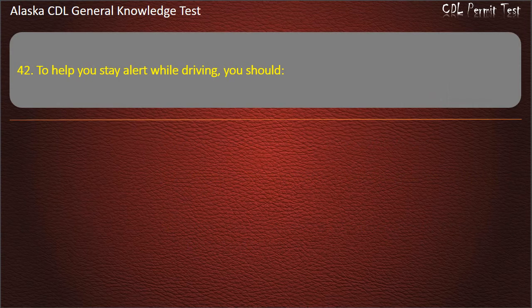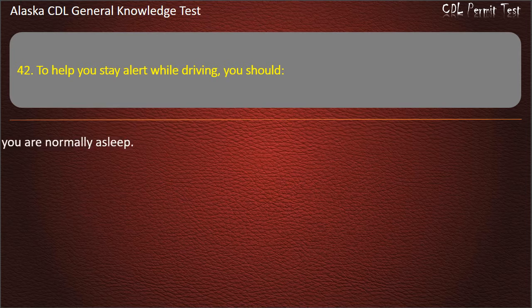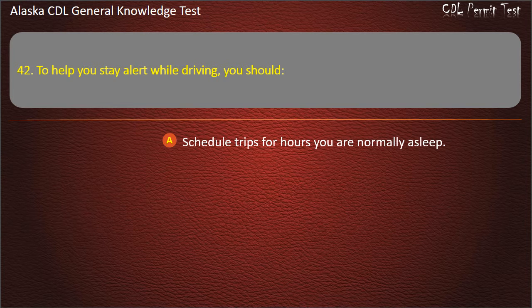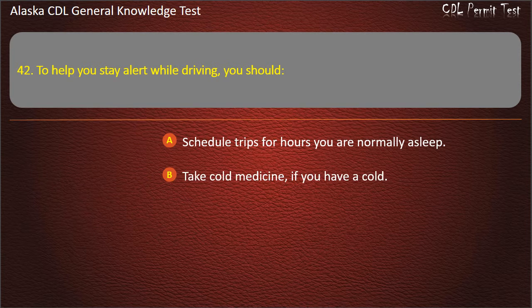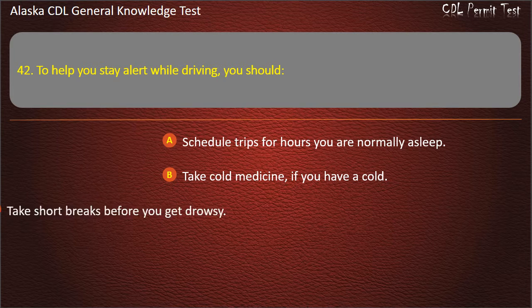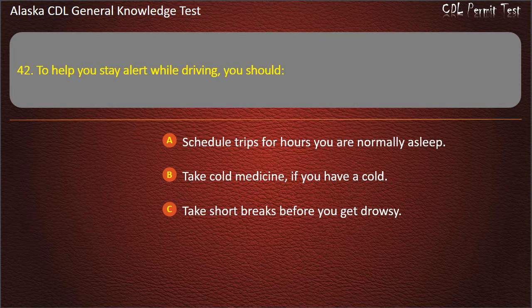Question 42. To help you stay alert while driving, you should schedule trips for hours you are normally asleep, take cold medicine if you have a cold, or take short breaks before you get drowsy. Answer: Take short breaks before you get drowsy.